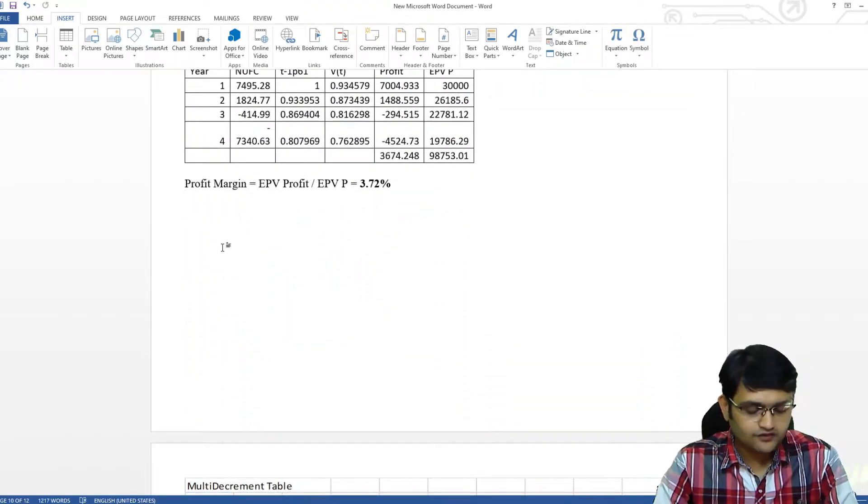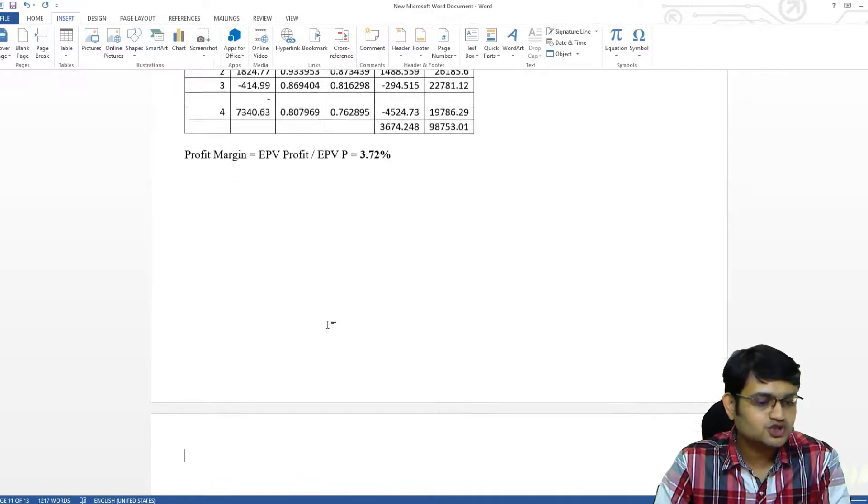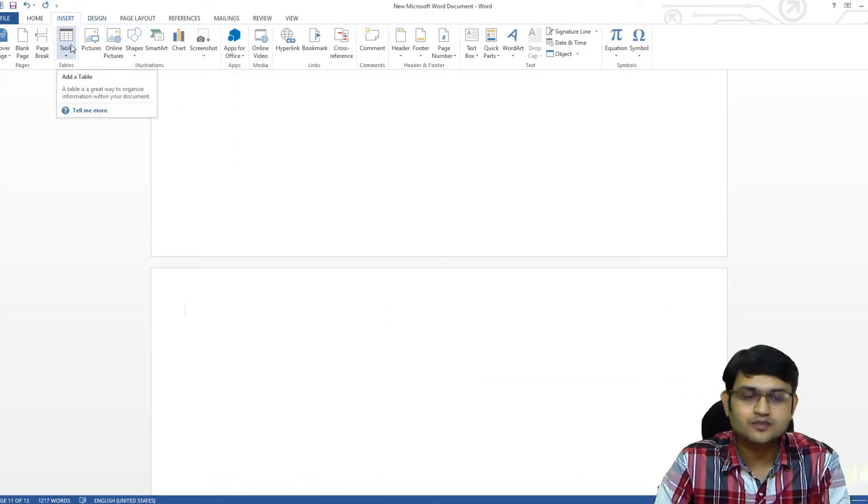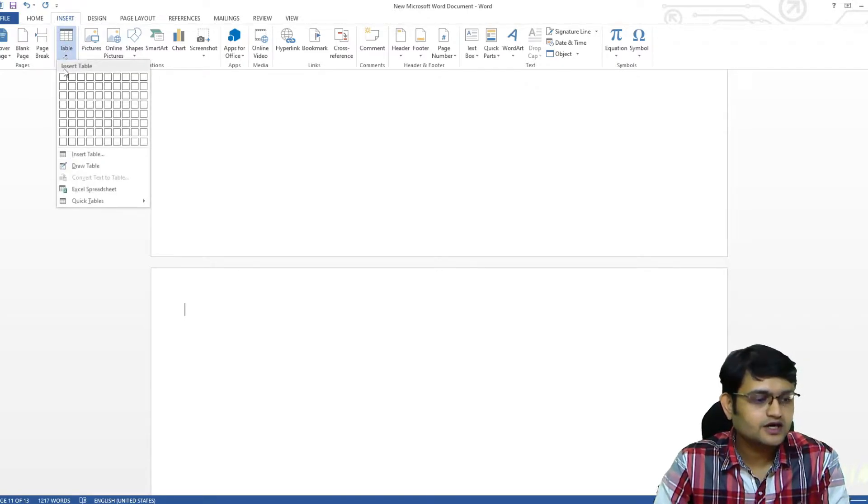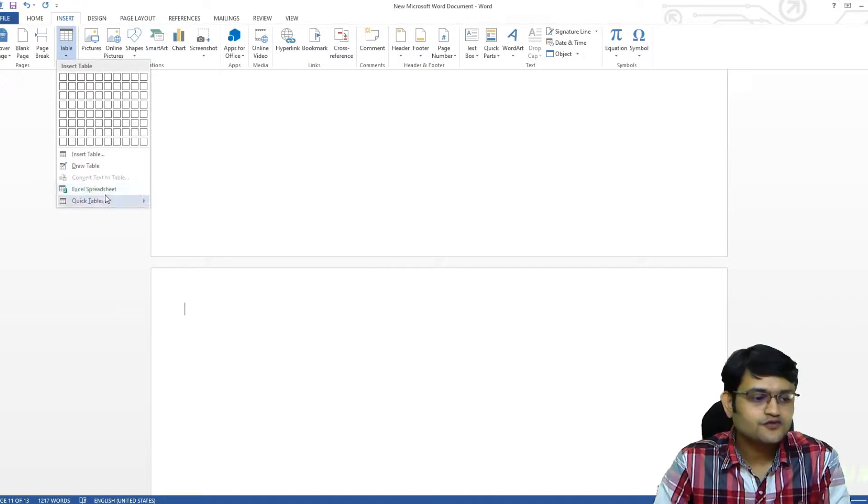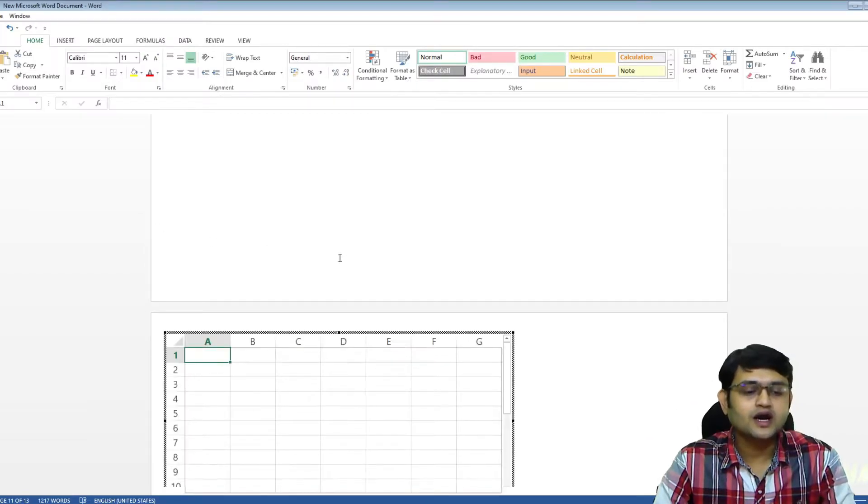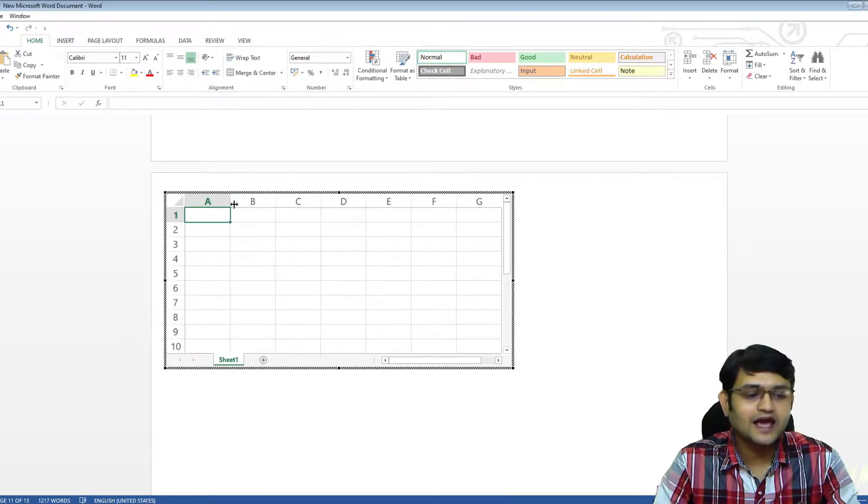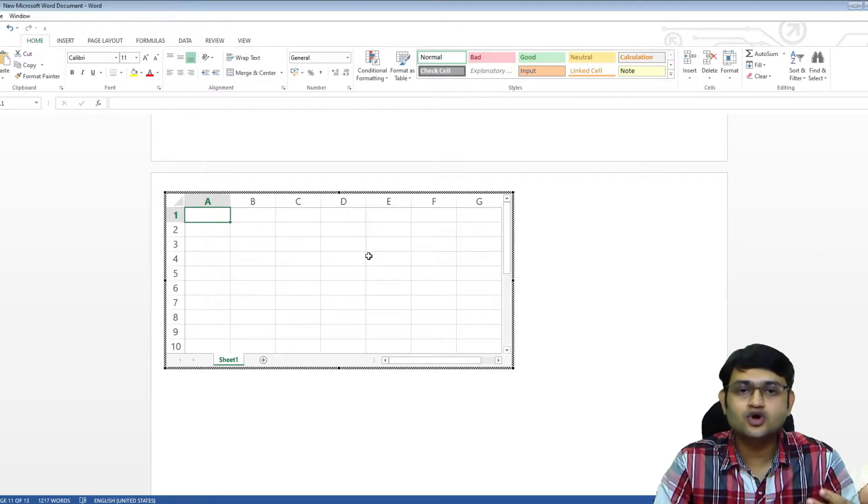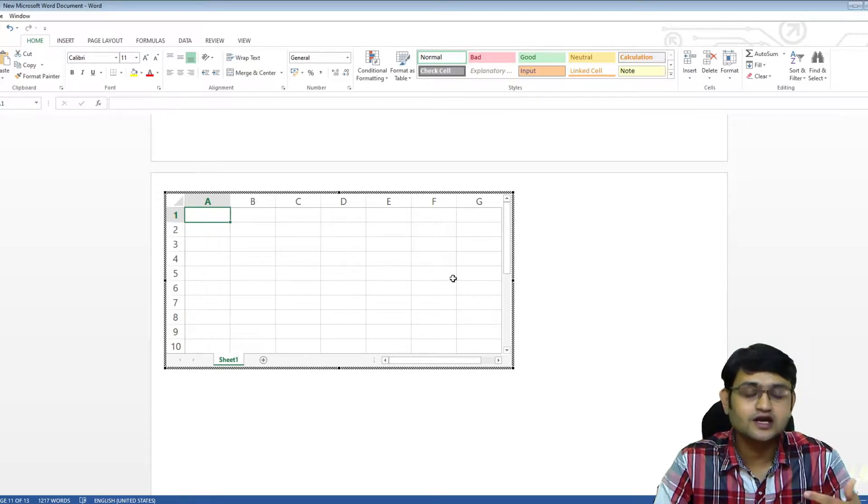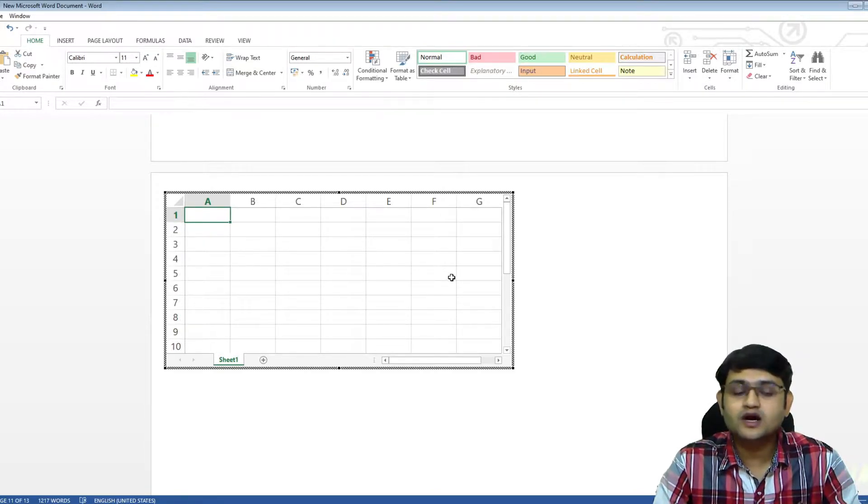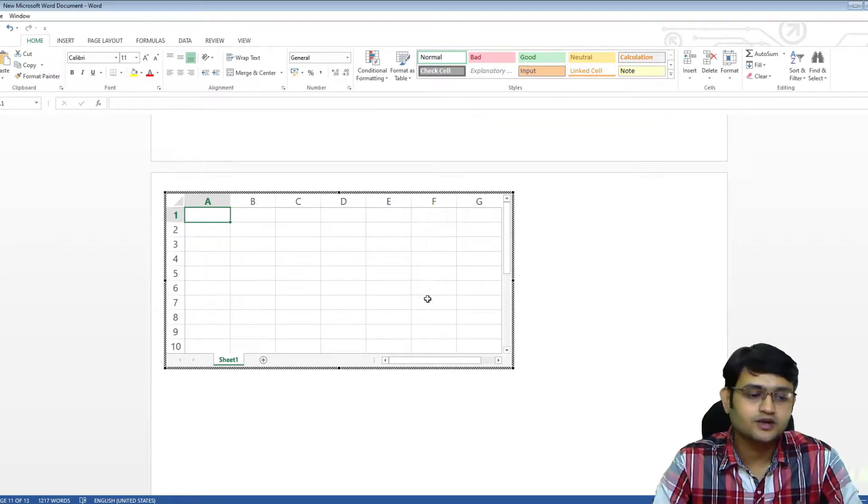Always start from a new page. If you go to this table, insert table here, we have something called Excel spreadsheet. So if you insert this Excel spreadsheet, you are effectively making an Excel table inside Word document. Now you have to be very careful while using this Excel spreadsheet. I'll tell you what problems you may see and how to avoid them.